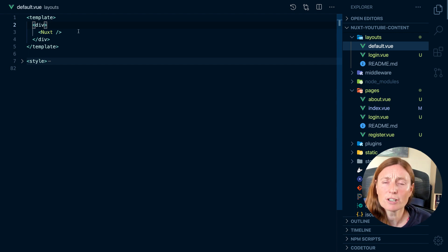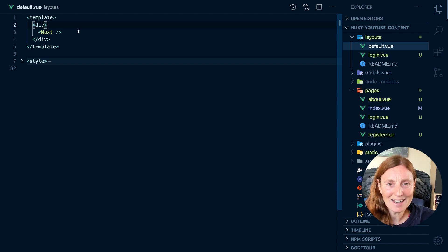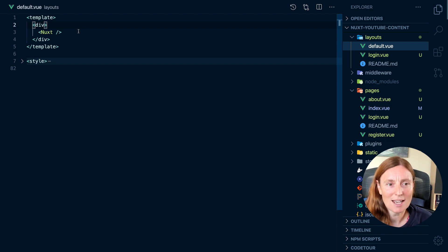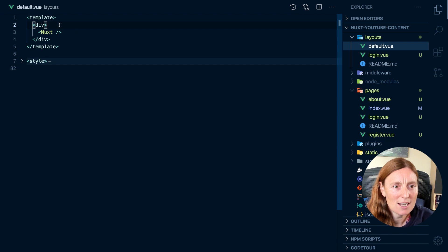Now what the Nuxt component does is, anything that's in your page component is gonna go in here. So the Nuxt component is like a placeholder for your page component.